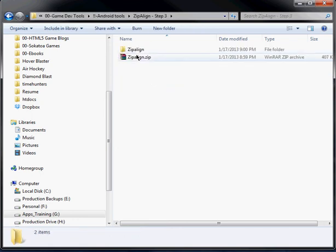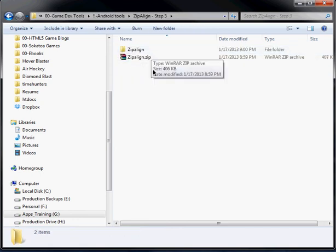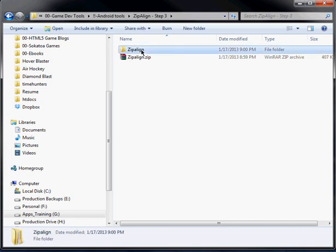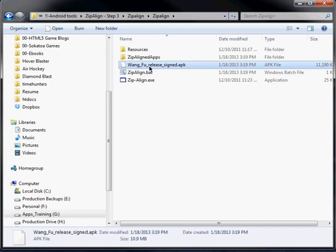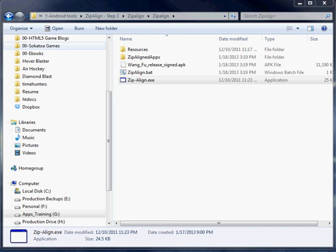You can download this tool off the web that I found. Just go to Google, type in zip-align. And basically what you've got to do is you're going to copy the file into here. Into this folder. And then what you're going to do is you're going to double-click zip-align.exe.